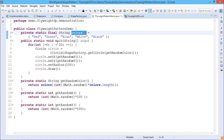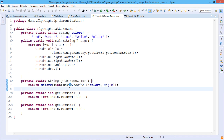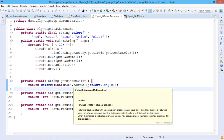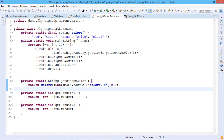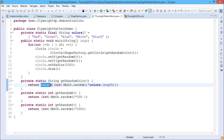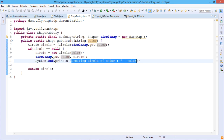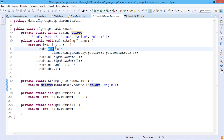In the main function, a for loop executes from 0 to 19. On each iteration, a circle is obtained via ShapeFactory.getCircle(getRandomColor). The getRandomColor method uses Math.random multiplied by colors.length (which is 5), cast to integer, producing a value ranging from 0 to 4. Depending on the subscript value, the respective color is retrieved from the colors String array. Then, based on that color, the circle object is retrieved from the circleMap HashMap.